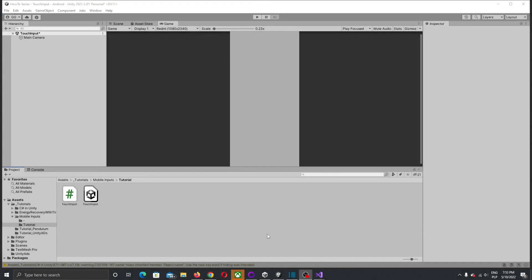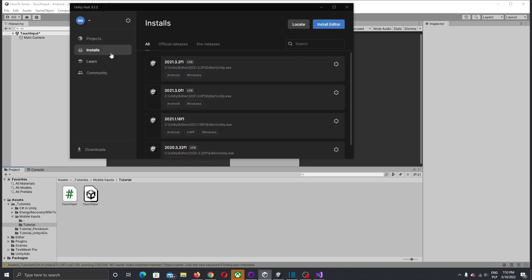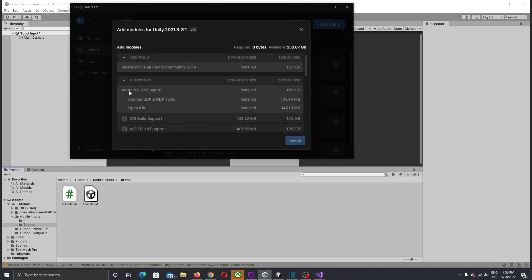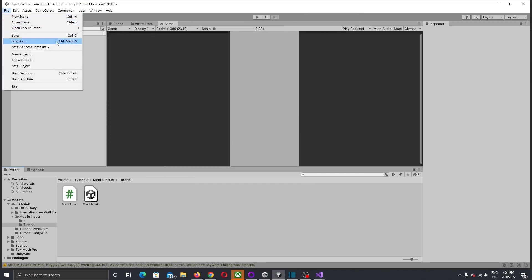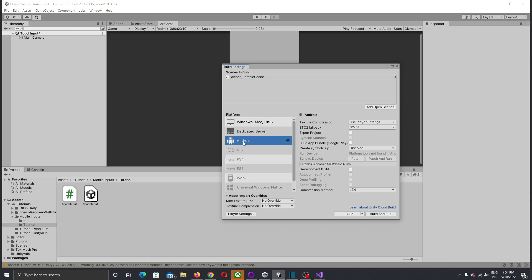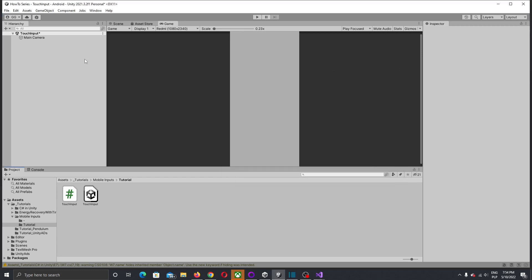Before we start coding, first let's make sure that you have installed everything needed for Unity. Go to your Unity app, go to installs, check add modules and check if you have at least Android build support installed. If not, you can install it. Also go to File, Build Settings, switch to Android and press Build.